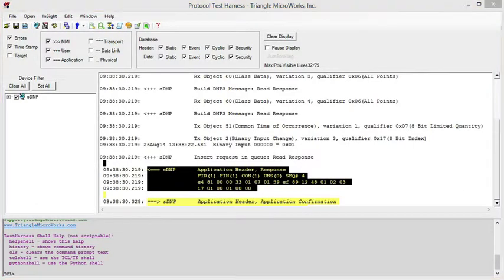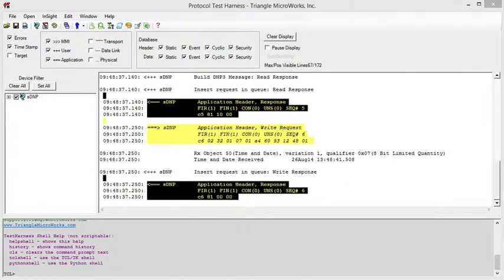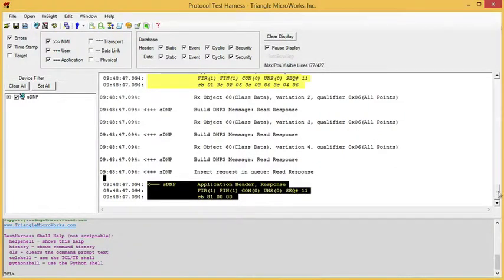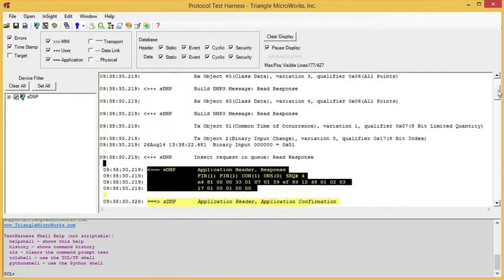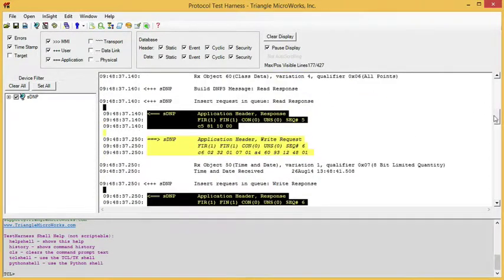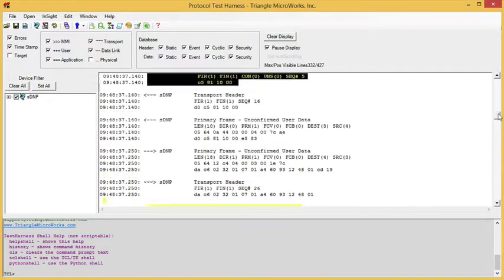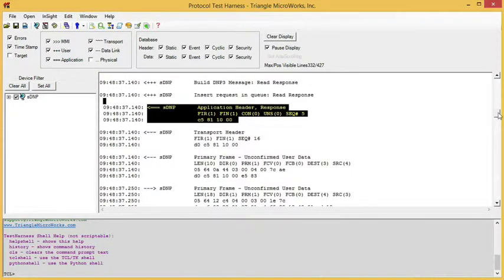Now I'm going to configure my master to start polling. I'm simulating an outstation here and turning on polling from the master. Every two seconds we see a new poll come in and we see the protocol analyzer buffer scroll. I can pause this display and scroll back to see previous data and change the filter layers in the paused output. So if I see an event I want to study in more detail, I can pause the analyzer display, find that event, and then turn on or off additional filtering to make it easier to analyze that data.